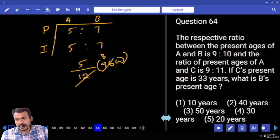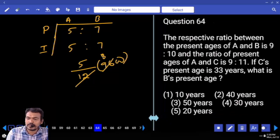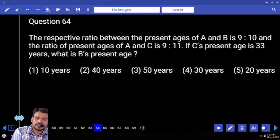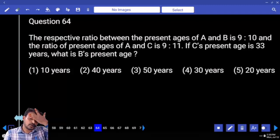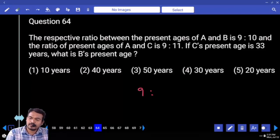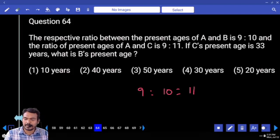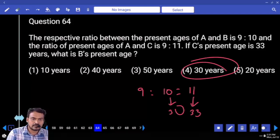Next question number 64: the ratio of present ages of A and B is 9:10, and present ages of A and C is 9:11. C's present age is given as 33. Two ratios combined — A is 9 parts, B is 10 parts, C is 11 parts. 11 parts equals 33, so 10 parts equals 30. Answer: B's present age is 30 years.